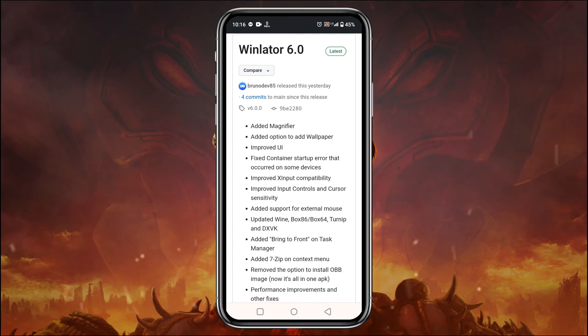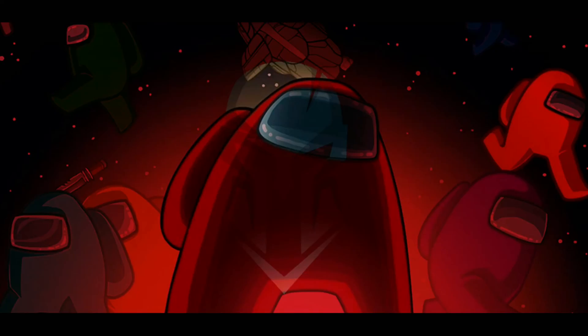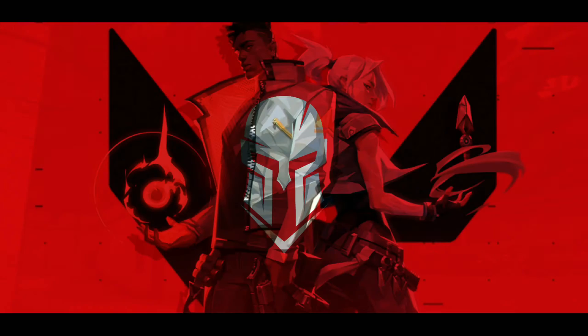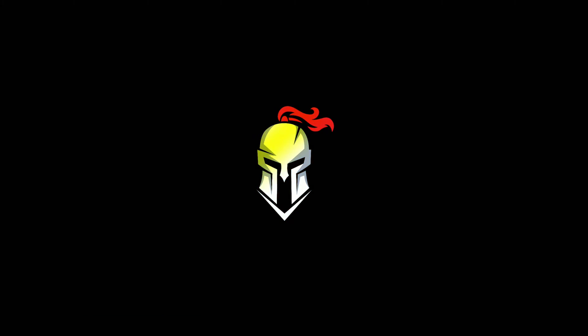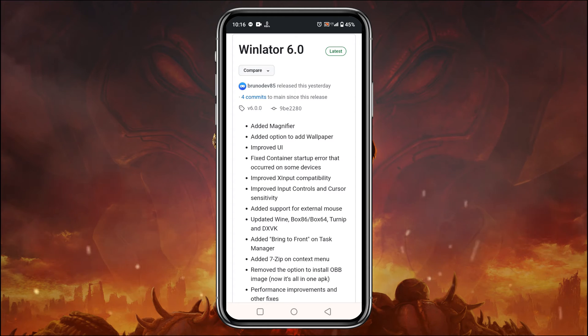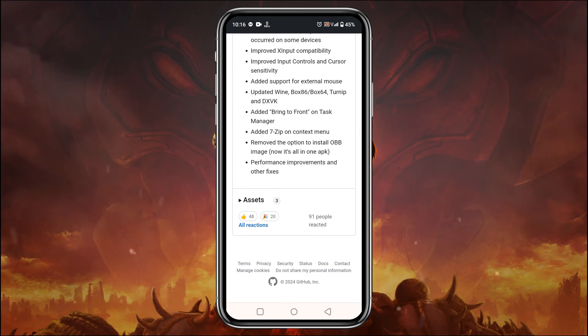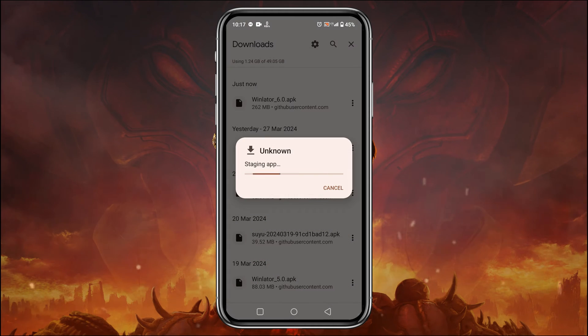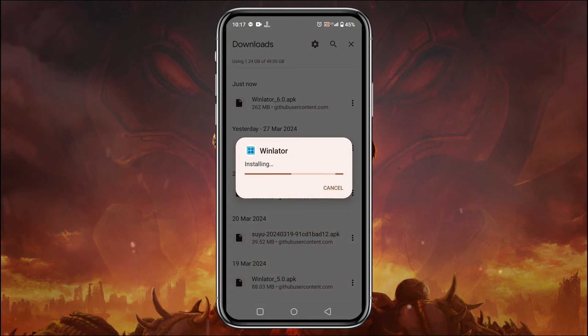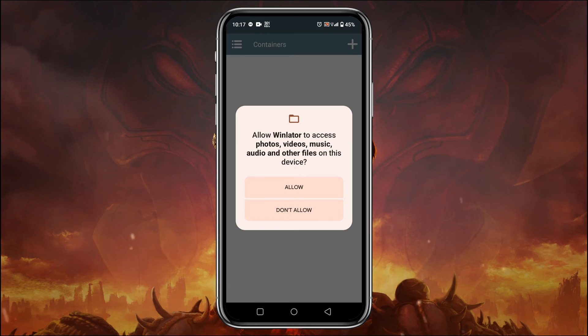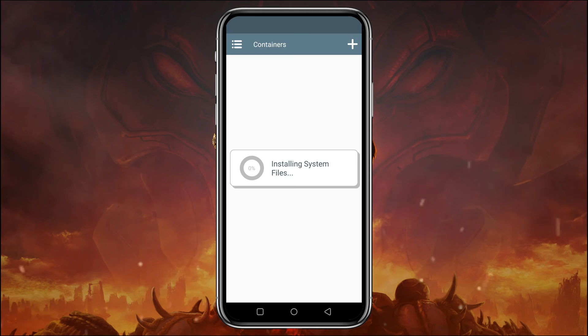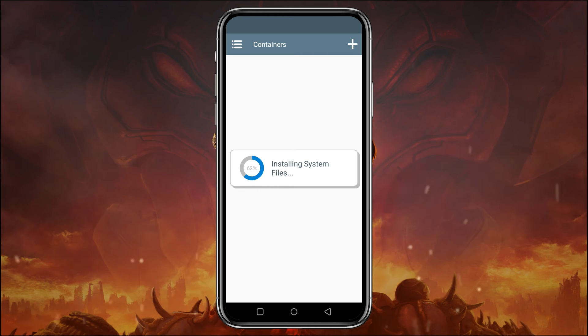Let's see how to install Winlator 6 on our Android phone. First, we have to download the Winlator APK. You will find Winlator 6 on their GitHub page. I will drop the link in the description. After downloading the APK, install the application. Now Winlator is successfully installed on our device.